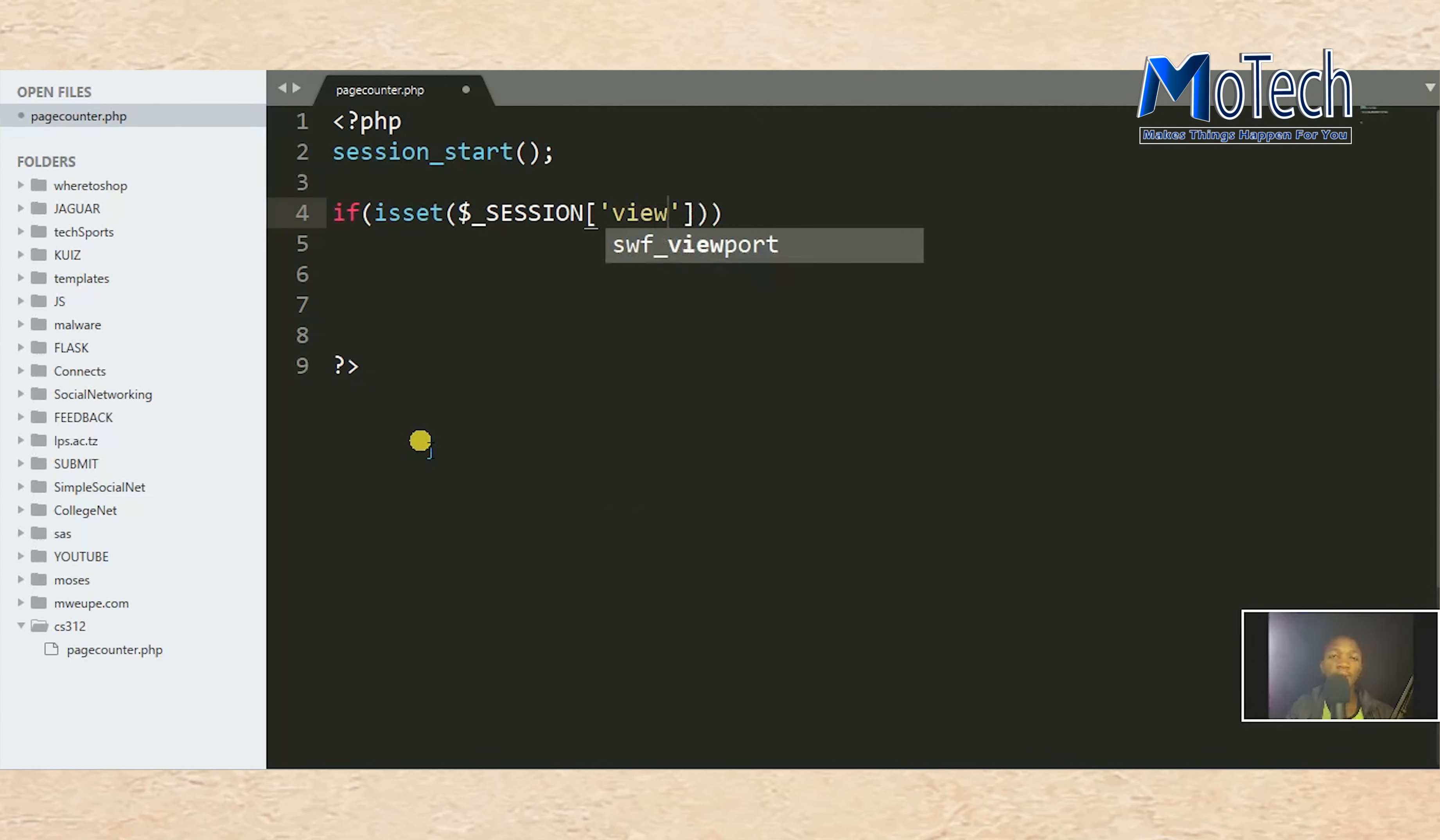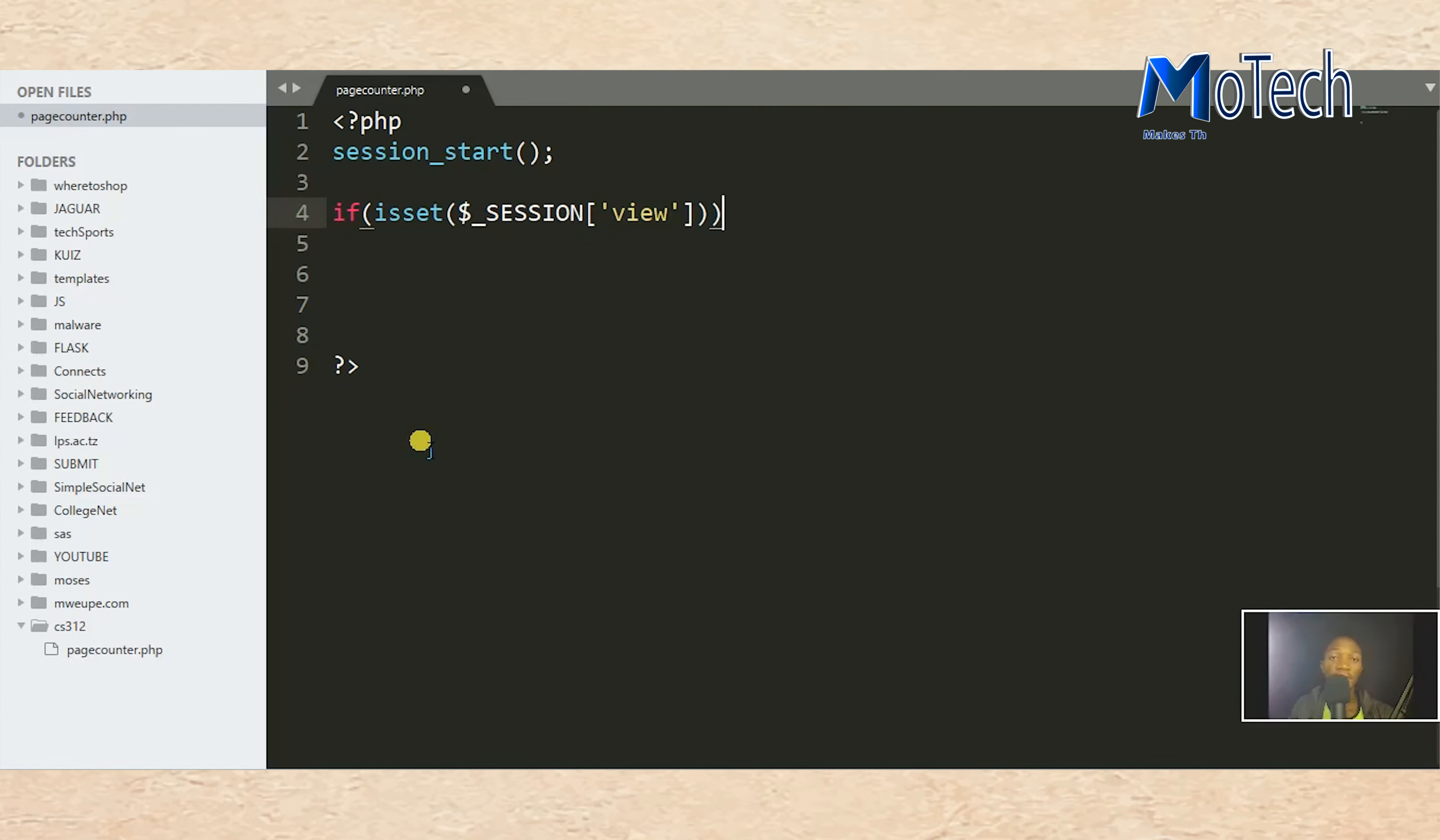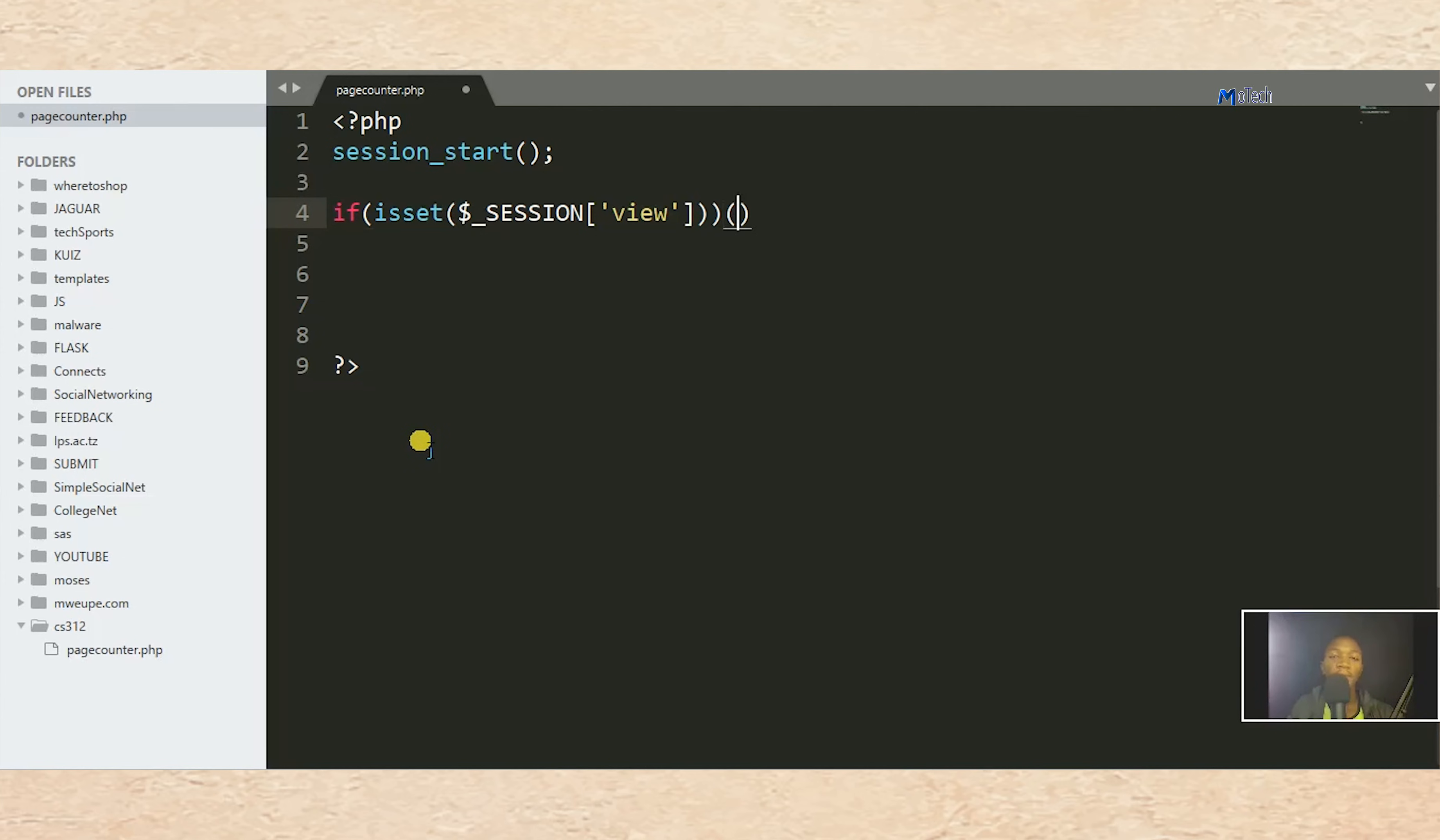If view is set, we want to test if there is already a session created. If the session is already set, make the following decision.